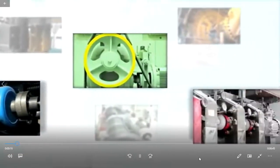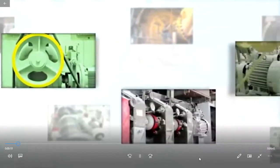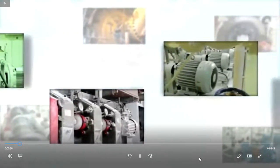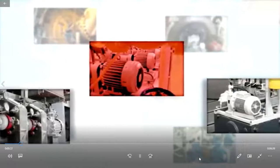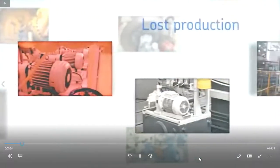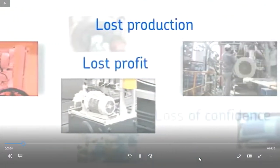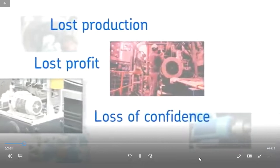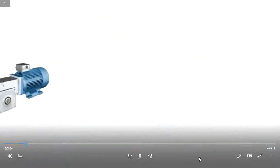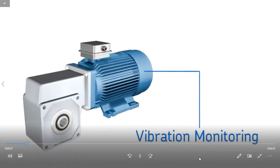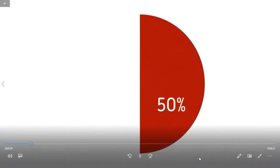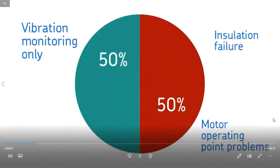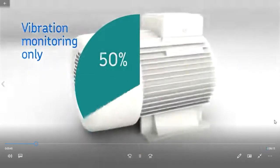Electric motors are the same. When these motors fail, the costs of downtime are very high: lost production, lost profit, and loss of confidence if the failures were unforeseen. Many sites use vibration monitoring on their motors. This is good, but vibration monitoring misses up to 50% of motor failures. These failures are due to insulation failure and motor operating point problems. Let's look at each.